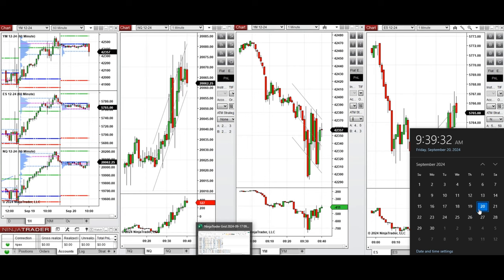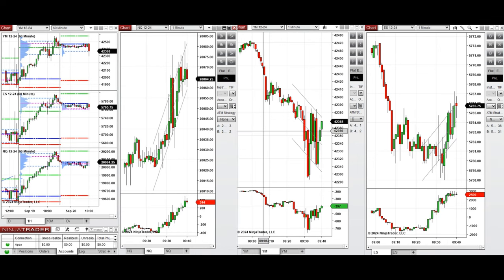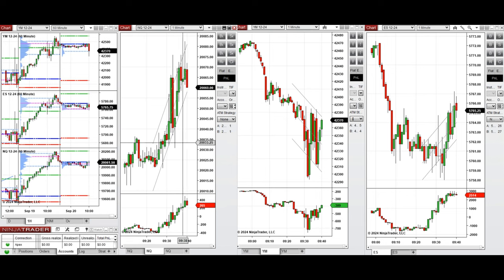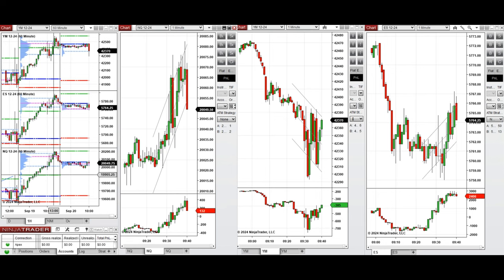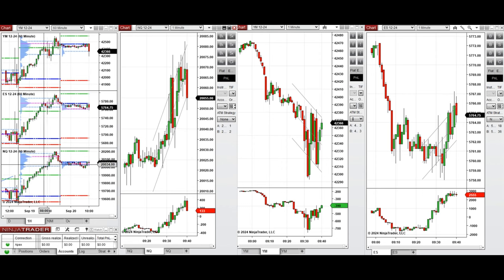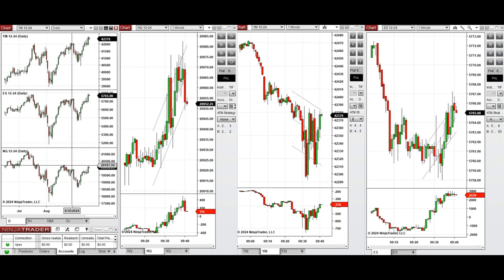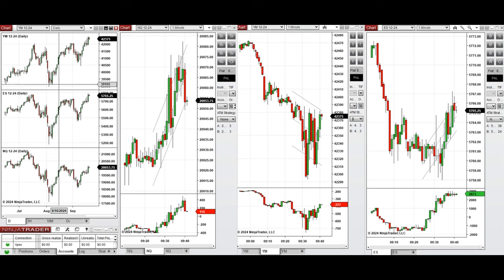Hello everyone, today is Friday 20th of September 2024 and we're going to review the trades we're going to take on NASDAQ and S&P 500 if we see low risk opportunities. First let's have a look at the macro chart structure. As you can see, the market after yesterday's bullish day had a pullback and the daily chart reached the previous level of high and resistance.